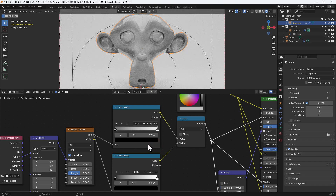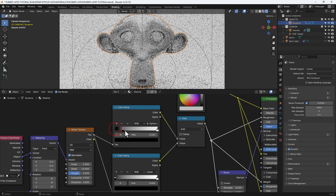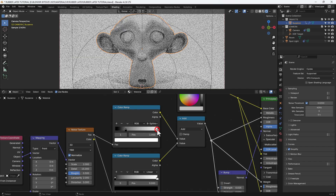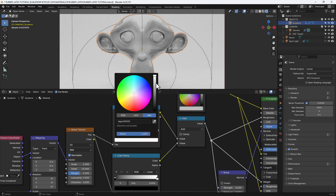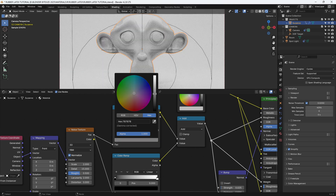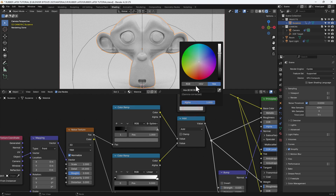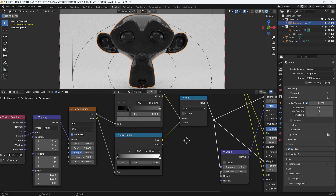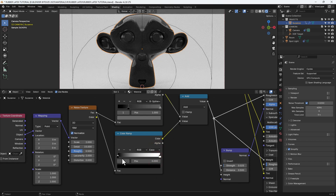On the top color ramp, we're changing the interpolation to B-spline, which gives us a softer graduation. Drag the black stop across to the 0.25 position, and on the second color input drag that down to a dark grayish color. Then on the RGB node we're going to set the value to 0.05, which will give us a nice blackish color.